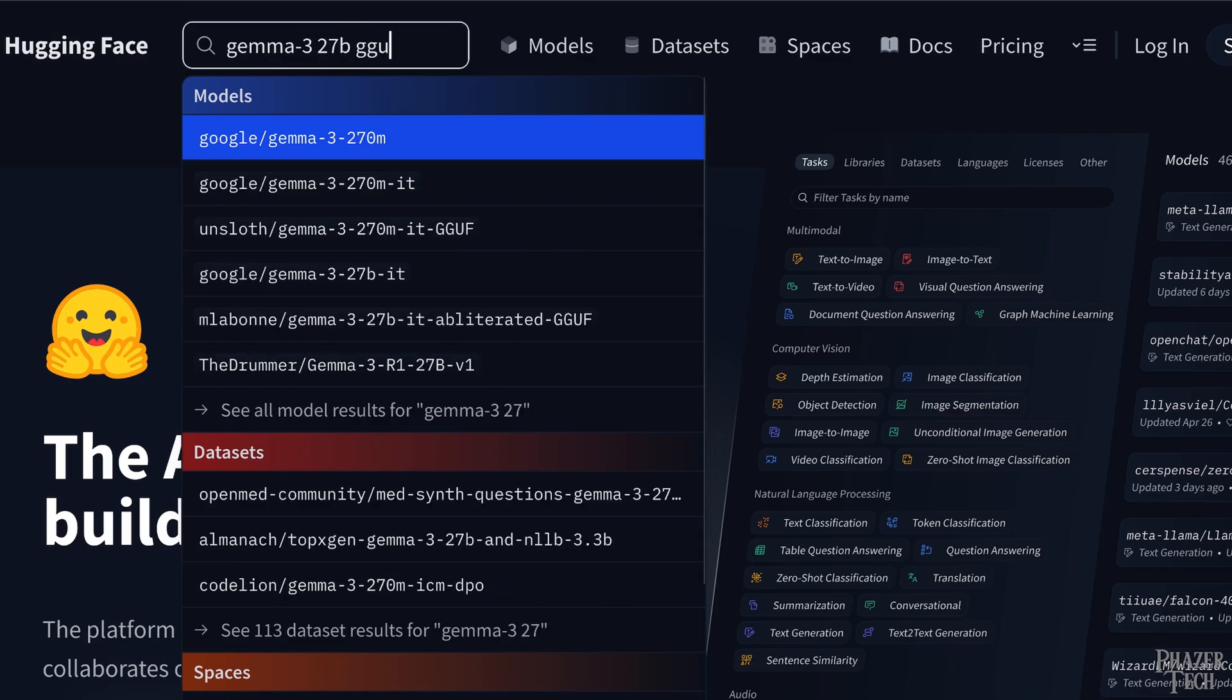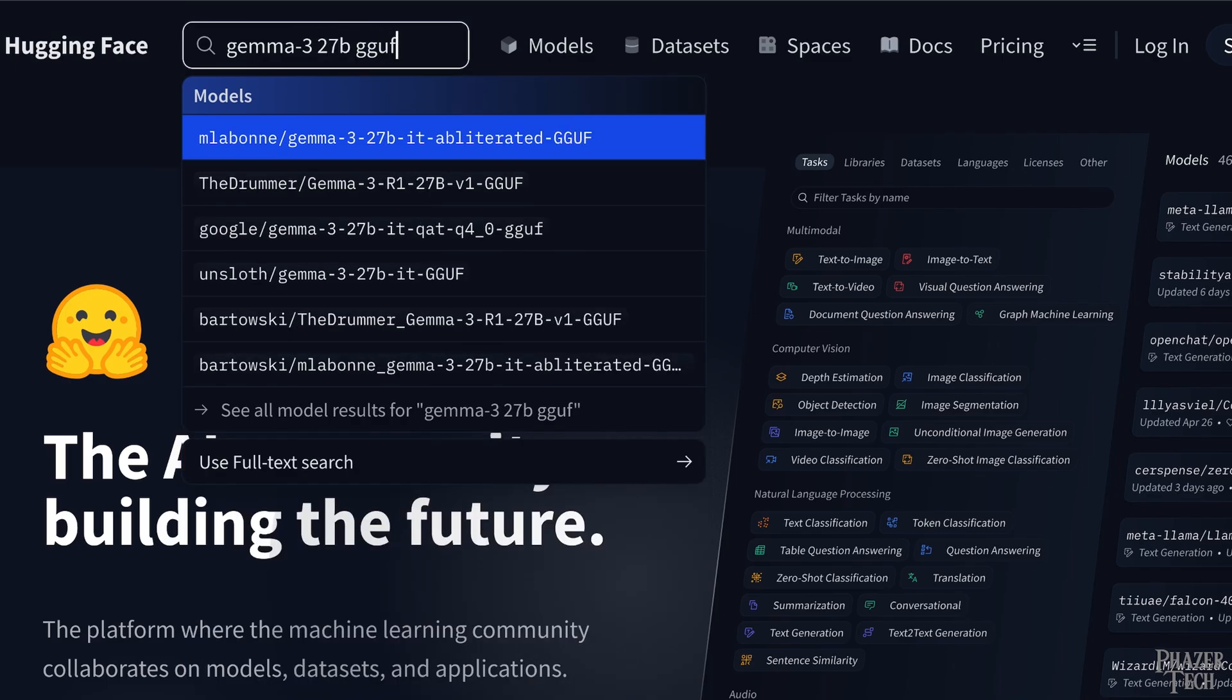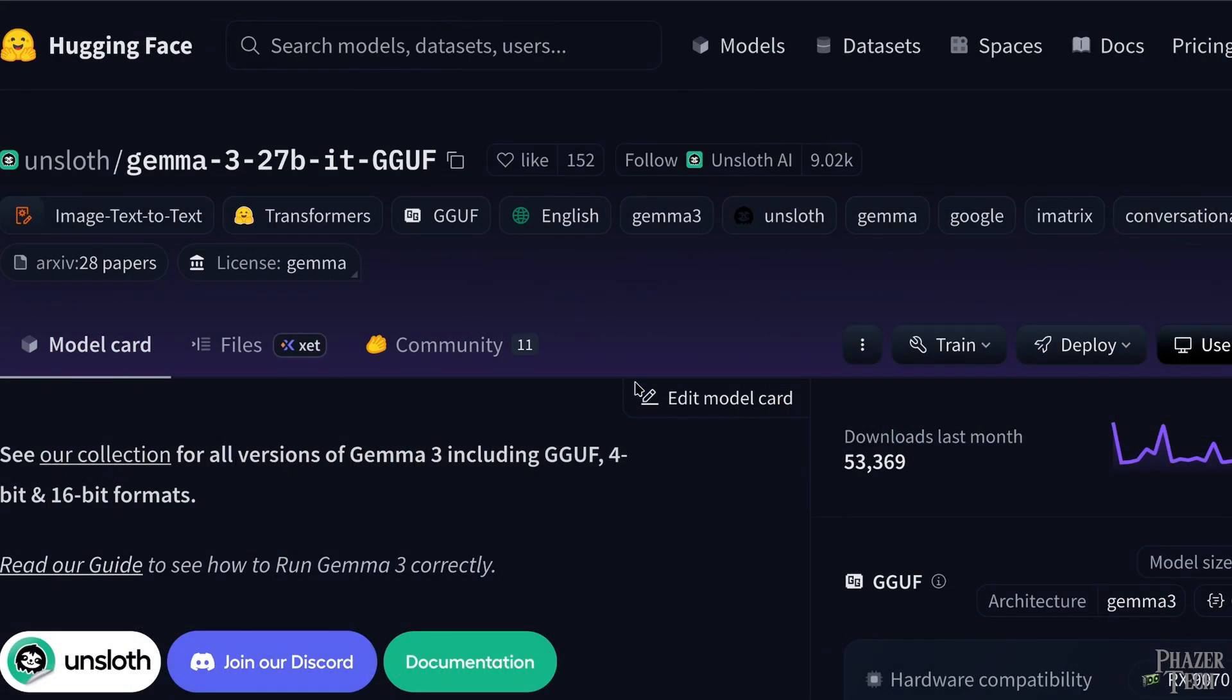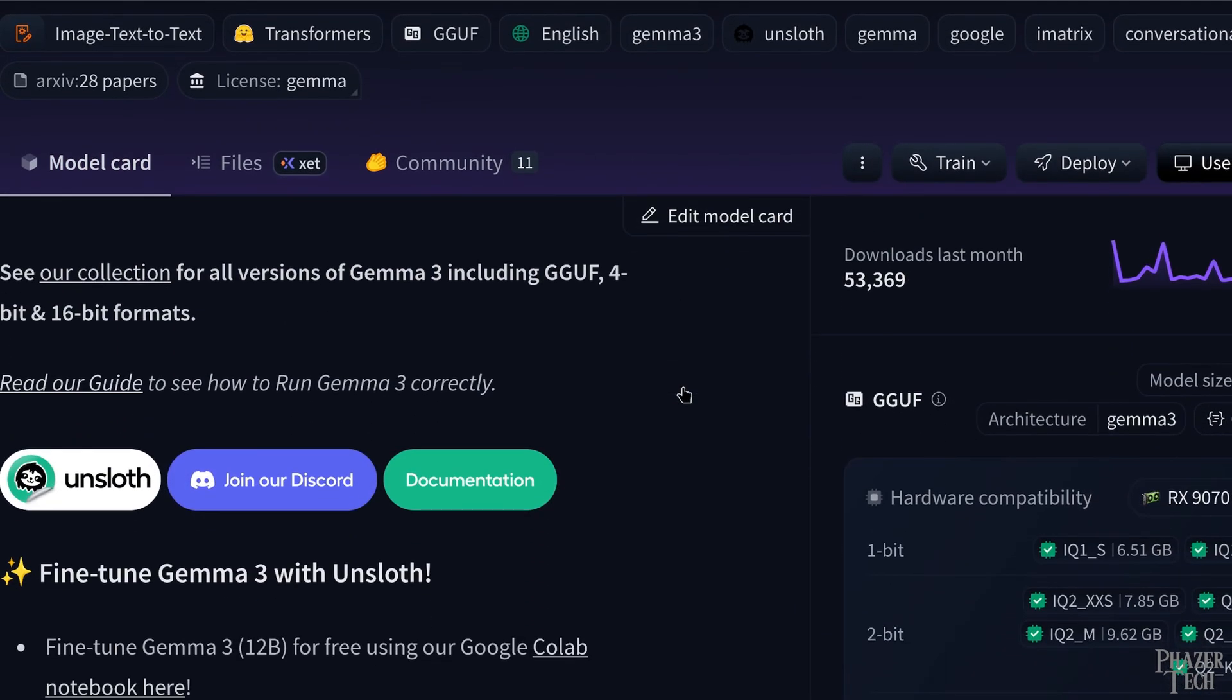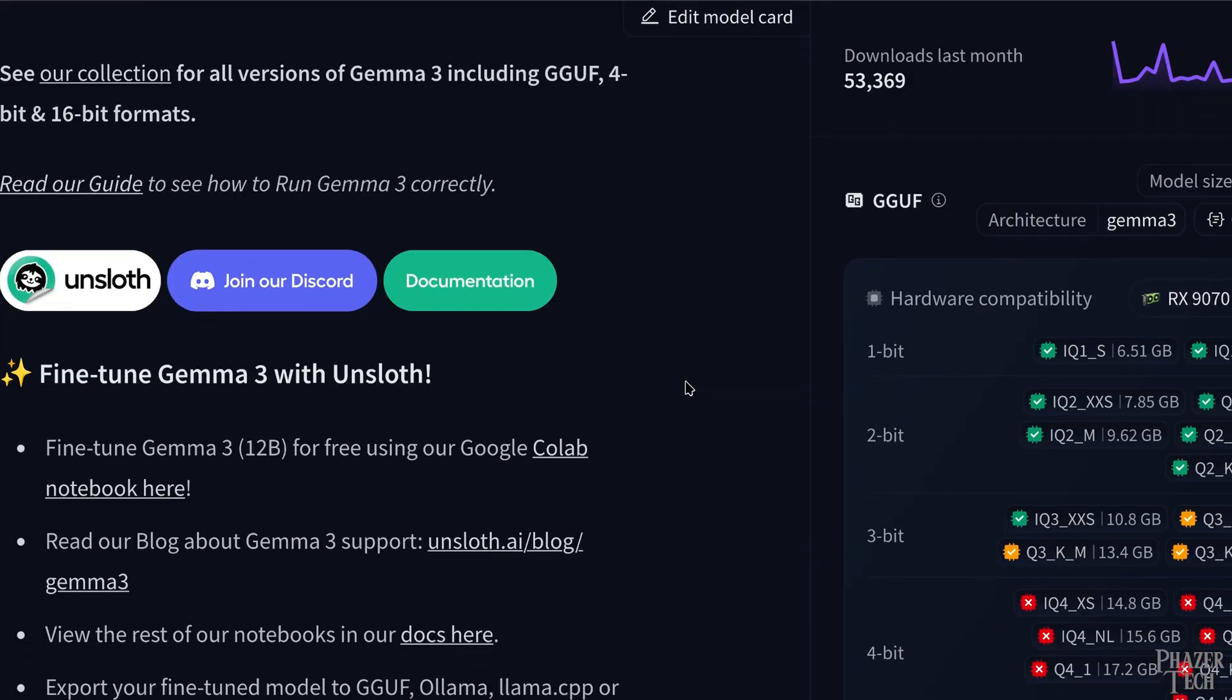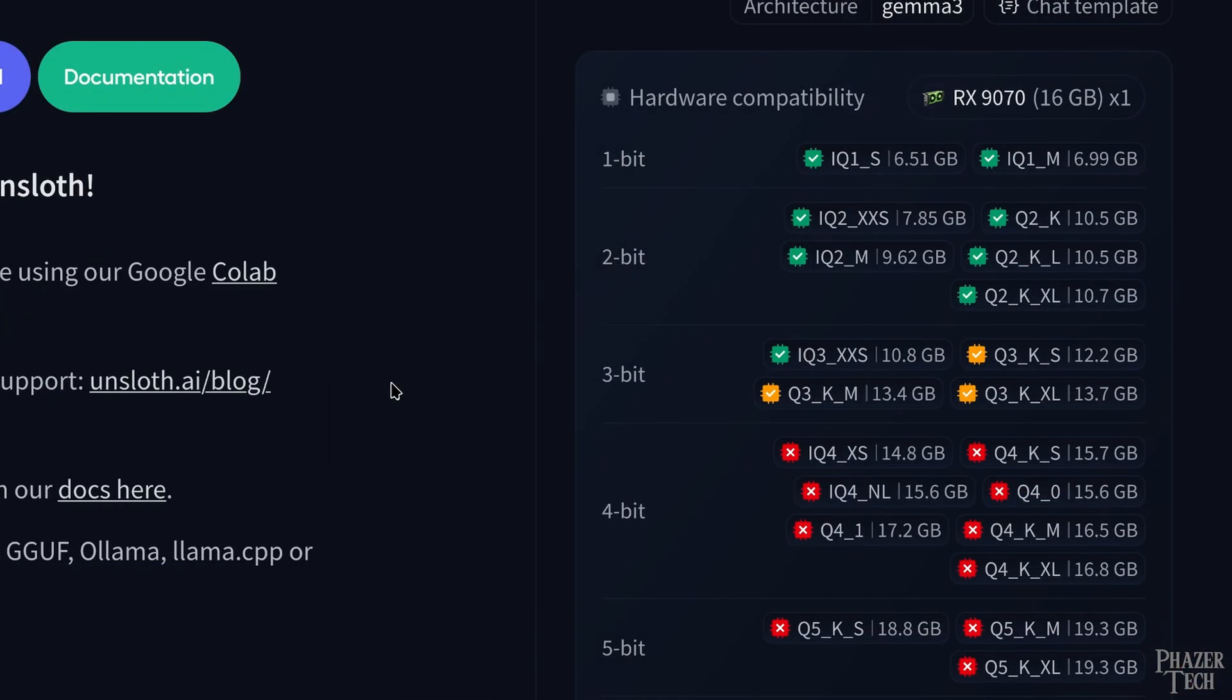You'll also want to make sure you include GGUF in the search box, since these provide quantized models. As you can see there are a few different authors who have created more or less the same model, but have applied slightly different customizations. Any of these models should work very similar, but I decided to go with Unsloth's model.